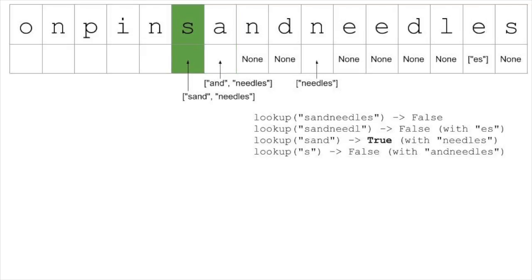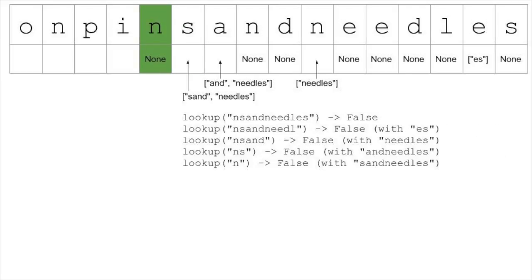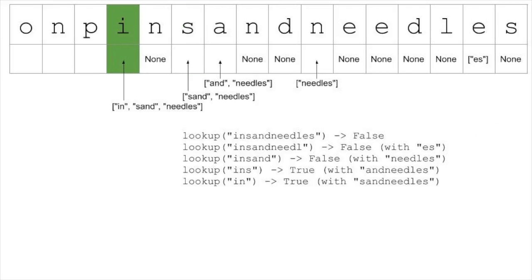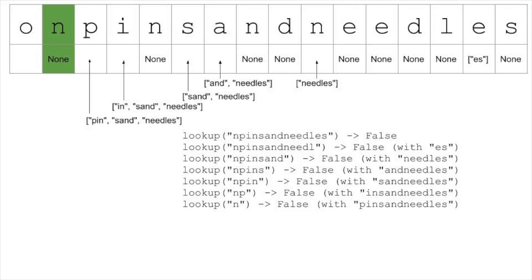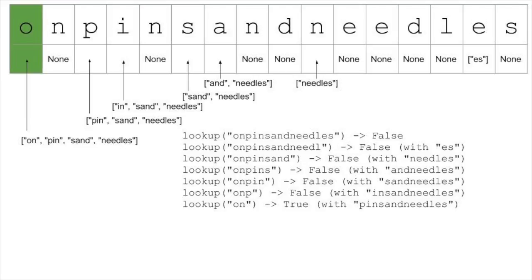Similarly, for 'sand needles', we find 'sand' as a word, which also matches with 'needles', so we put that entry into our table as well. 'N' doesn't help us at all, but both 'i' and 'p' work, since 'in' and 'pin' are both words. Notice how each time we add a new entry to the table, we do more lookups. Finally, we get to the beginning, and we have our complete answer, 'on pin sand needles'.